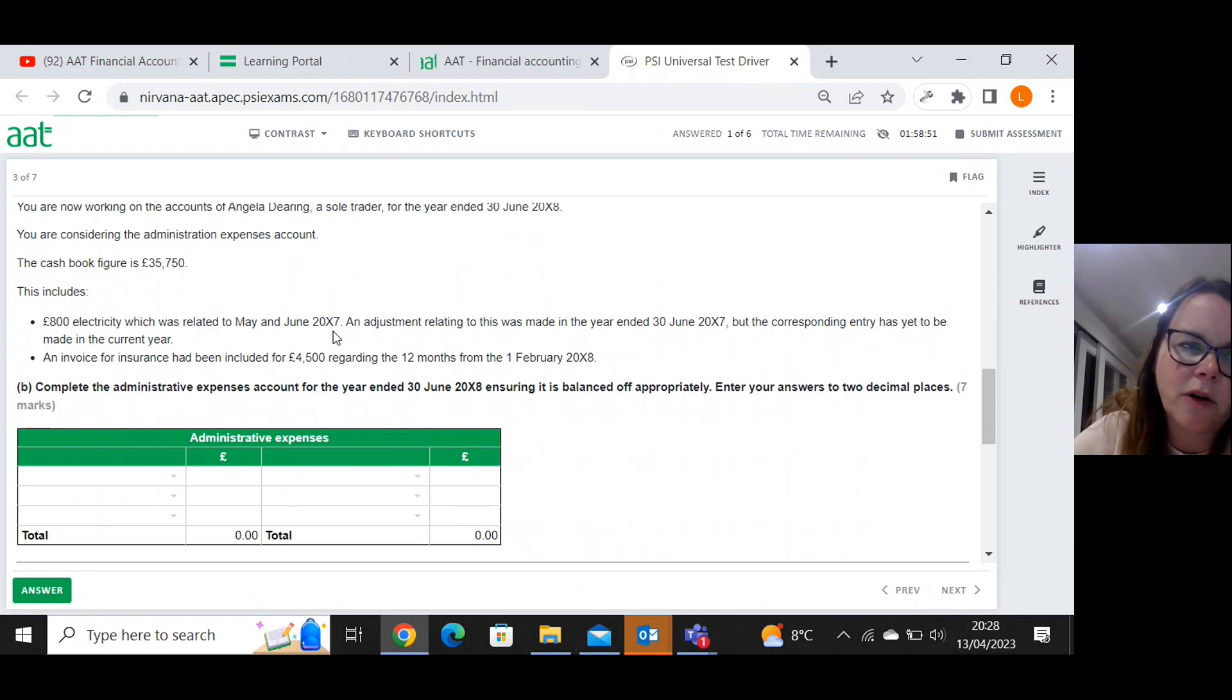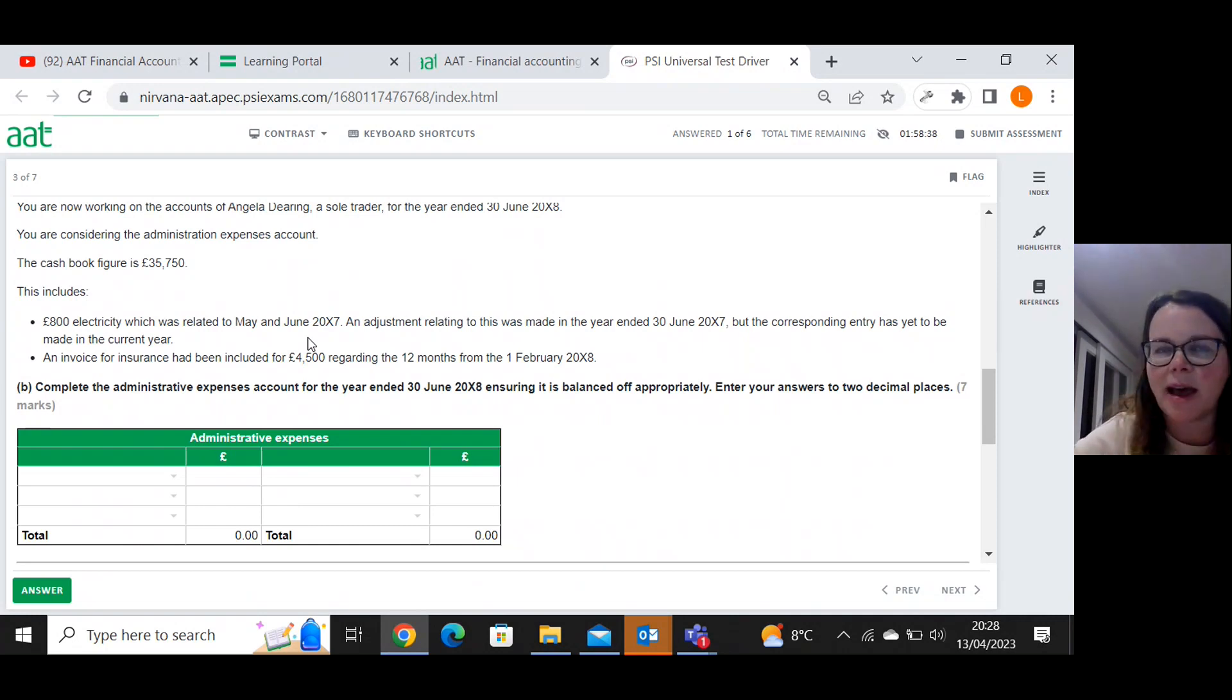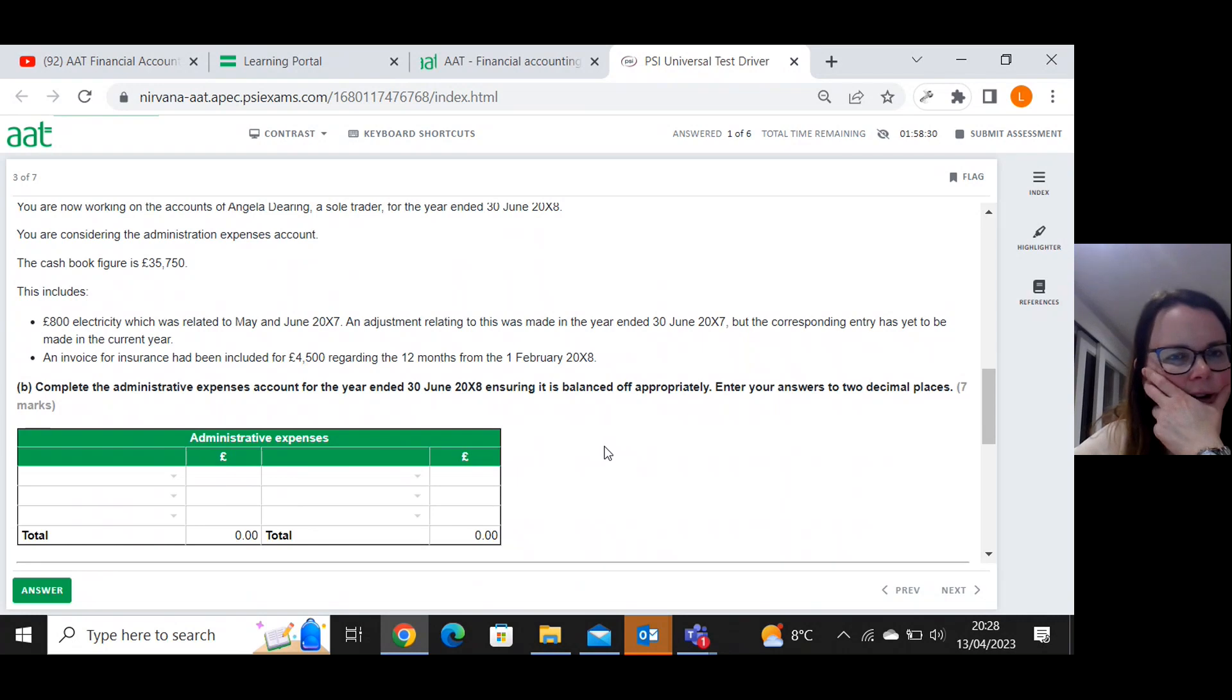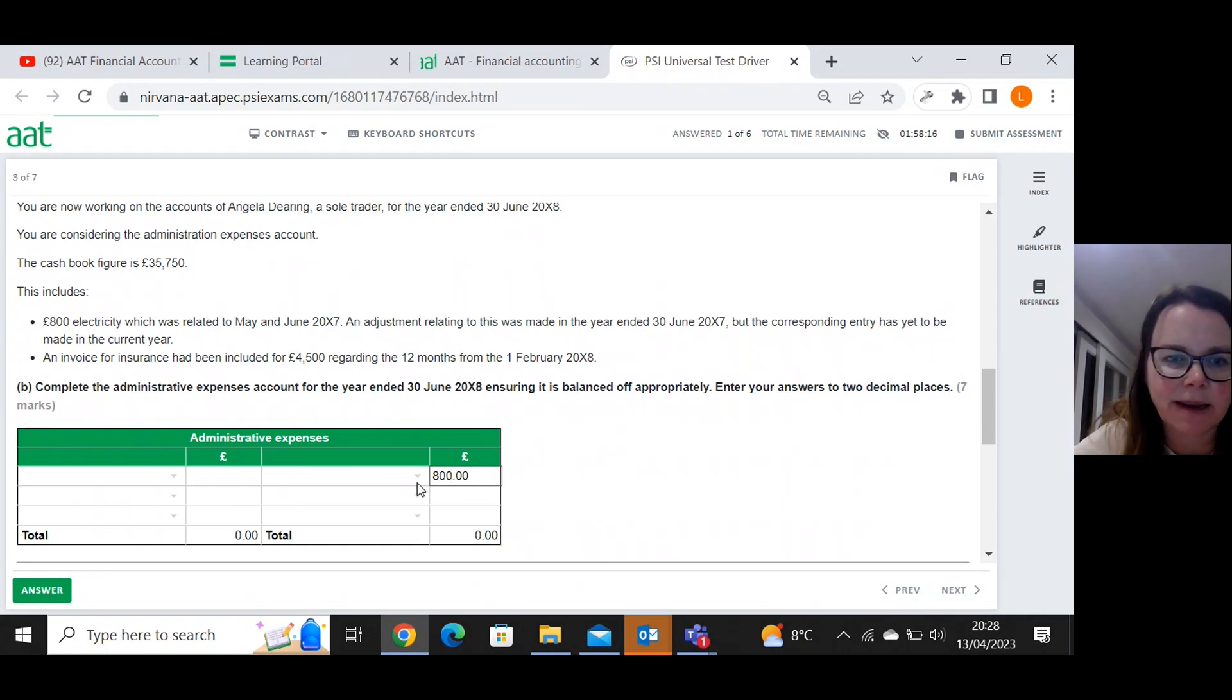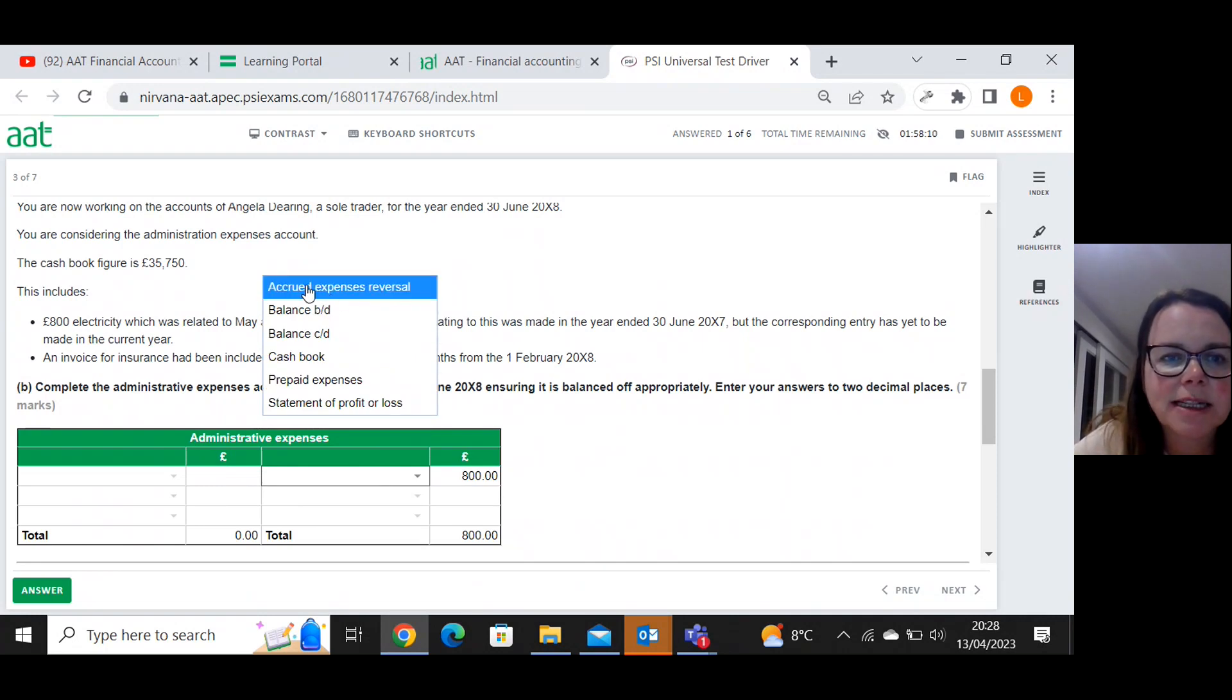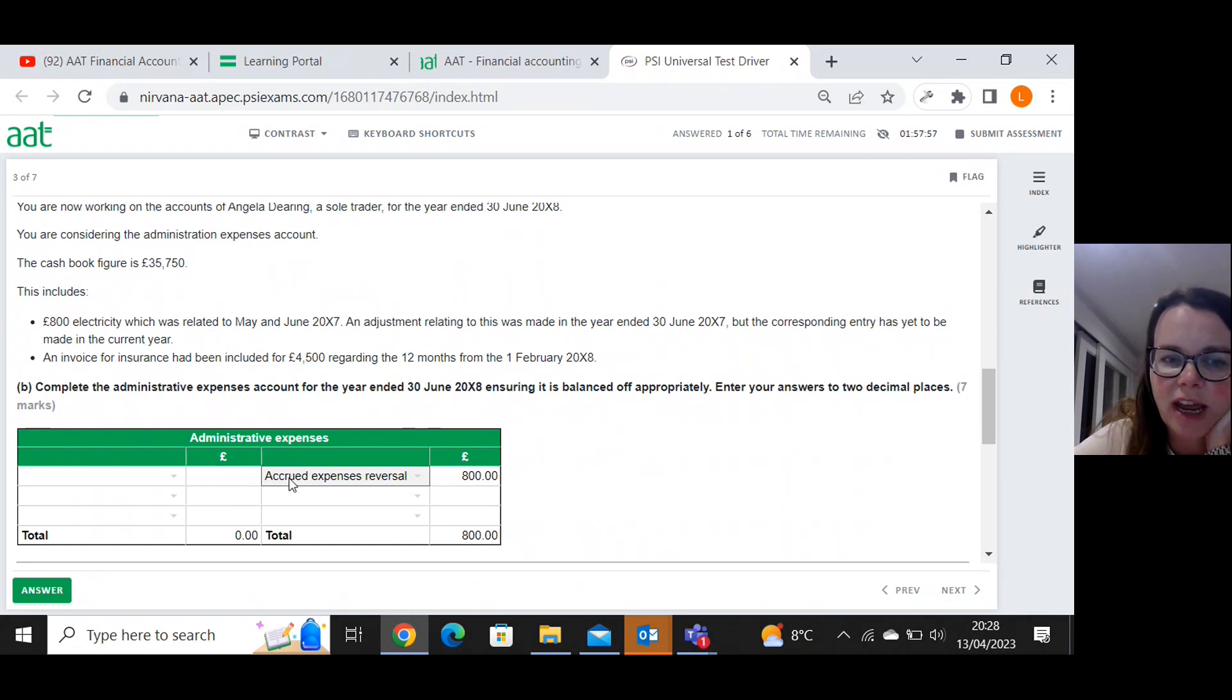So at the end of June X7, what they would have done is they would have gone debit the admin expenses with eight hundred and credit accrued expenses. We now have to reverse that. So we've got eight hundred sitting in accrued expenses as a credit. So we'll be debiting accrued expenses and crediting our administrative expenses. And this is the reversal. There it is, accrued expenses reversal. The date for that would have been the first of July X7, the first day of our accounting period.